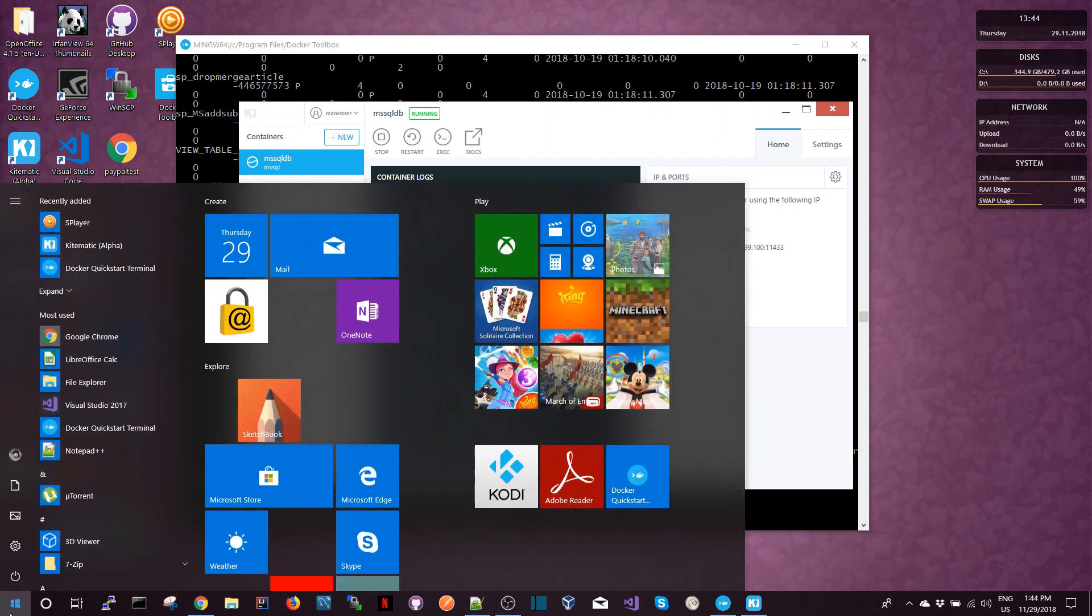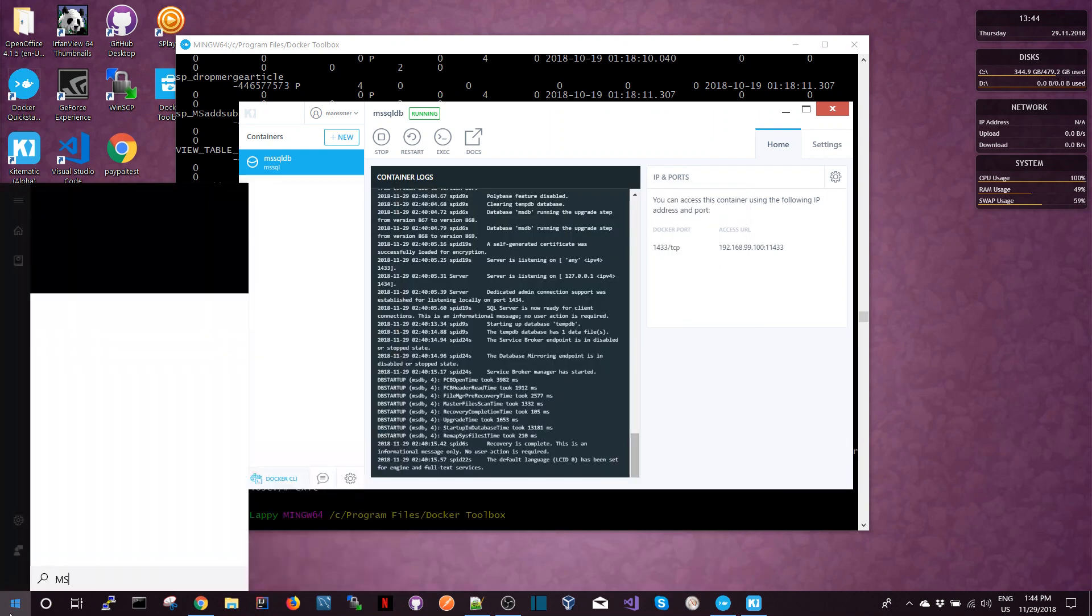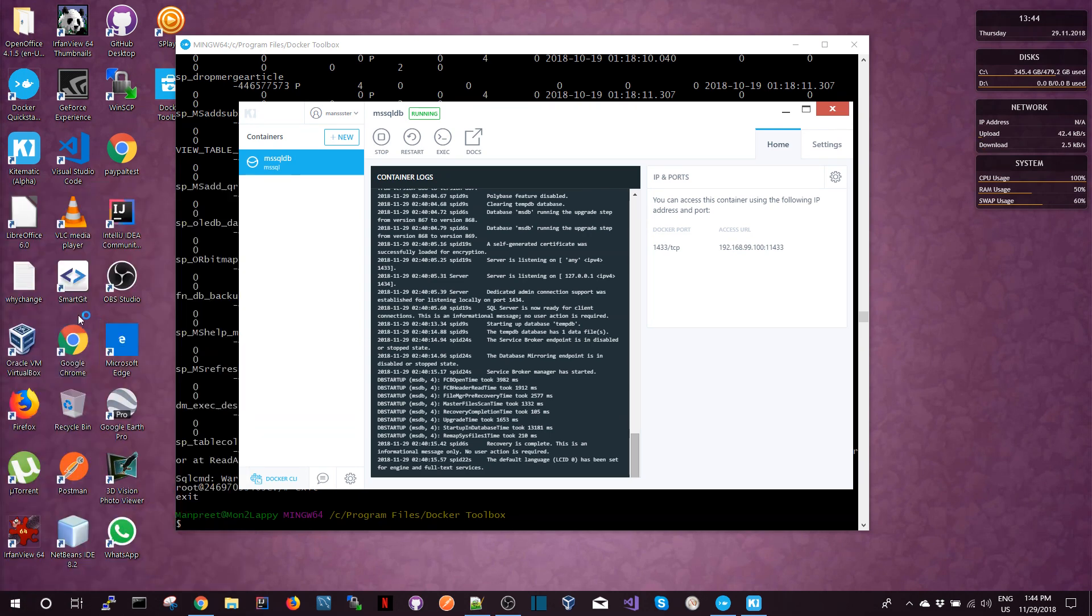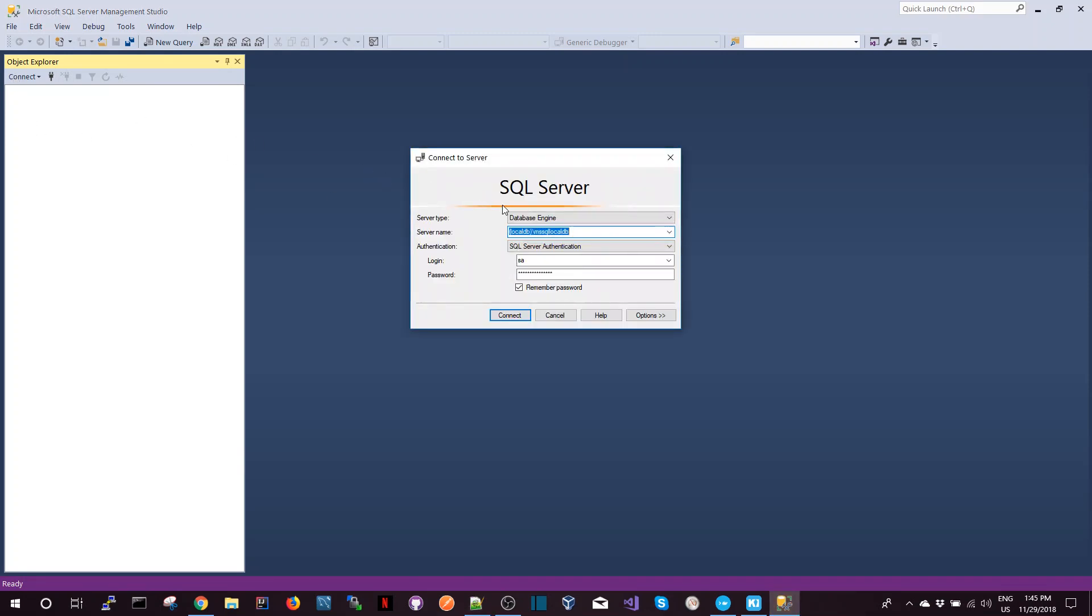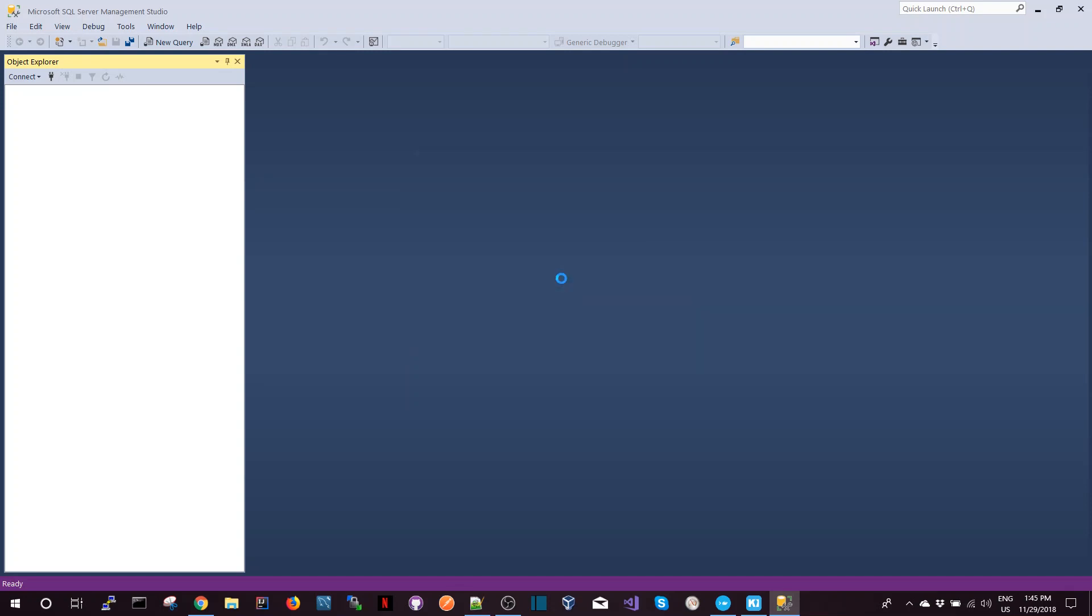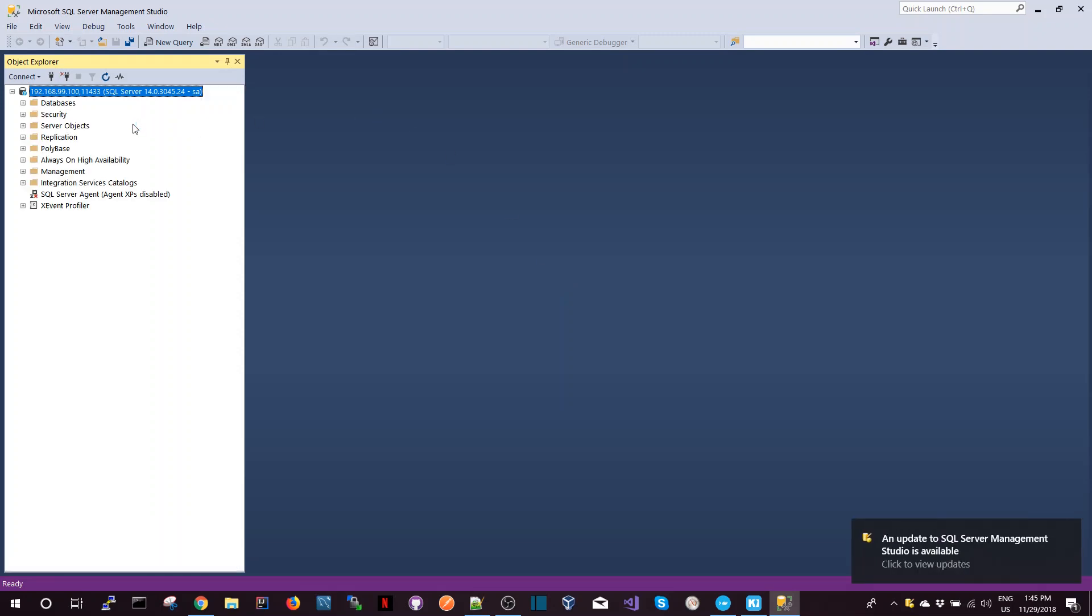So let me run SQL Server Management Studio. And once it started, I can make a connection from here and all I need to do is specify the IP address and the port and then also specify the password that I used to create the image.